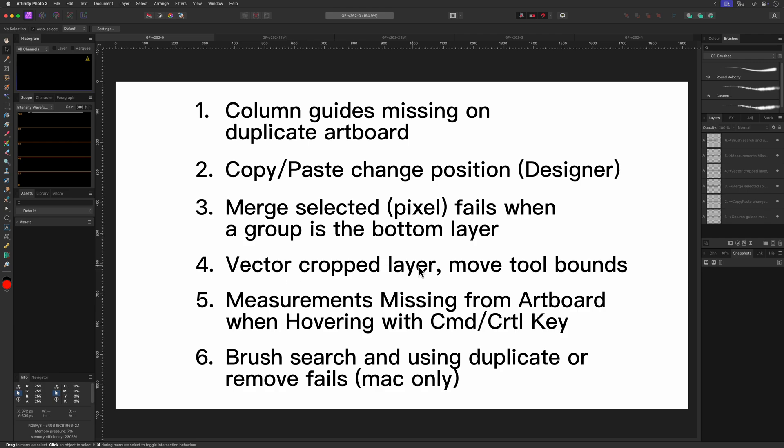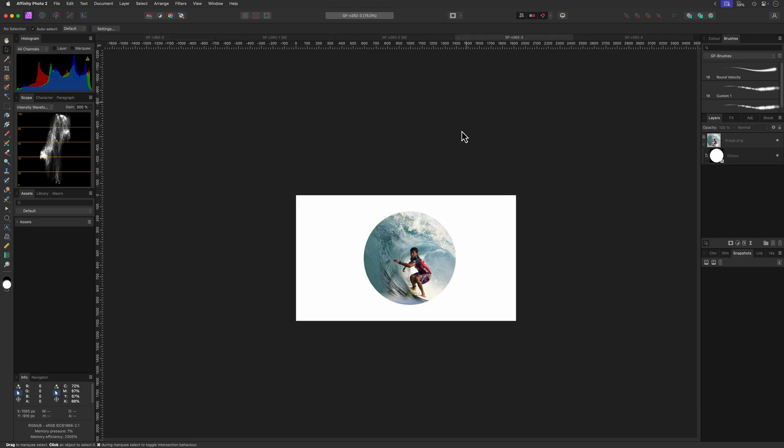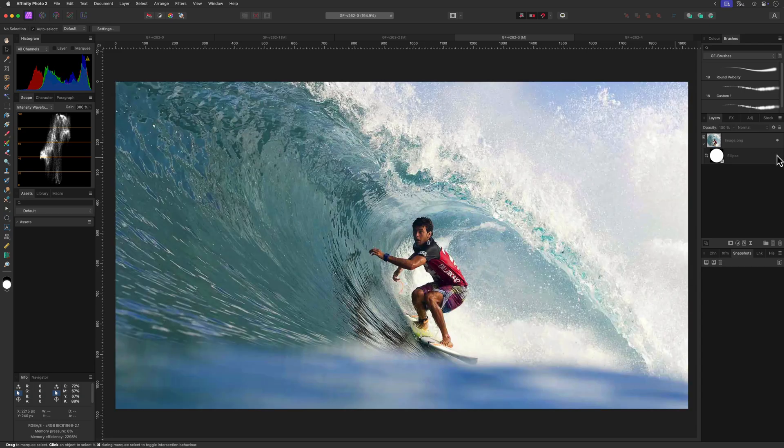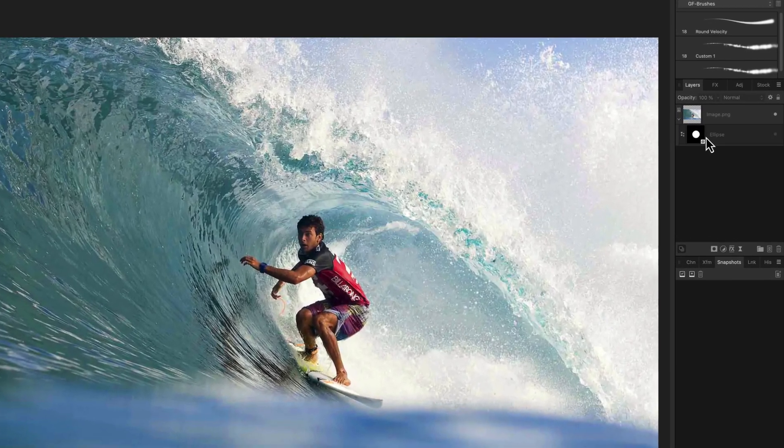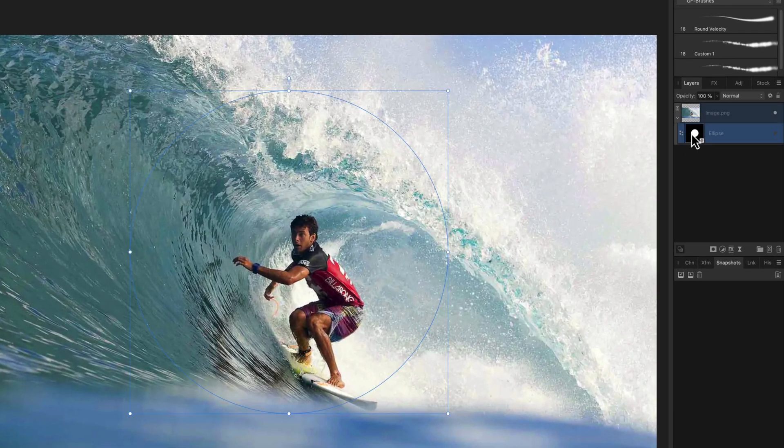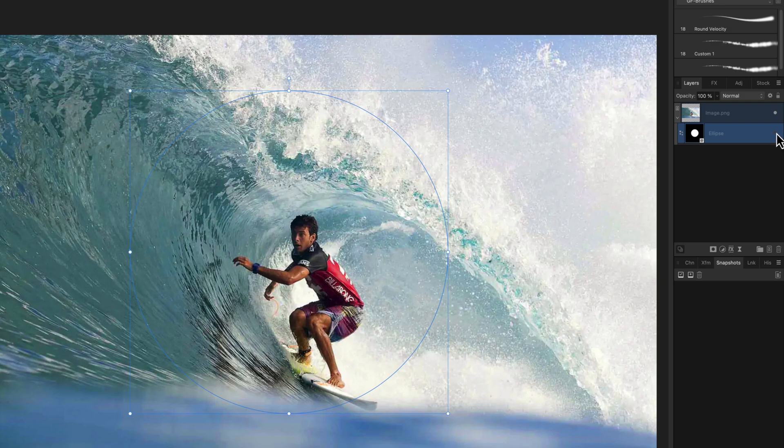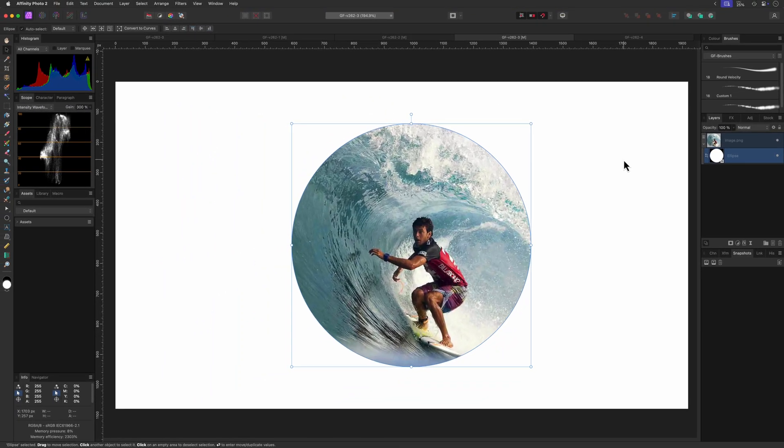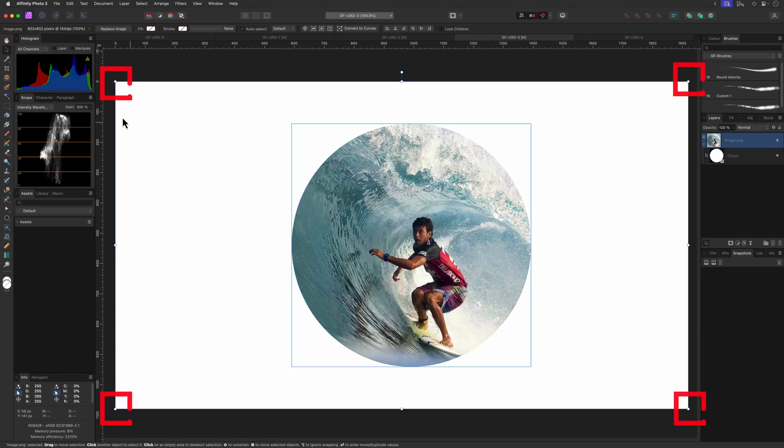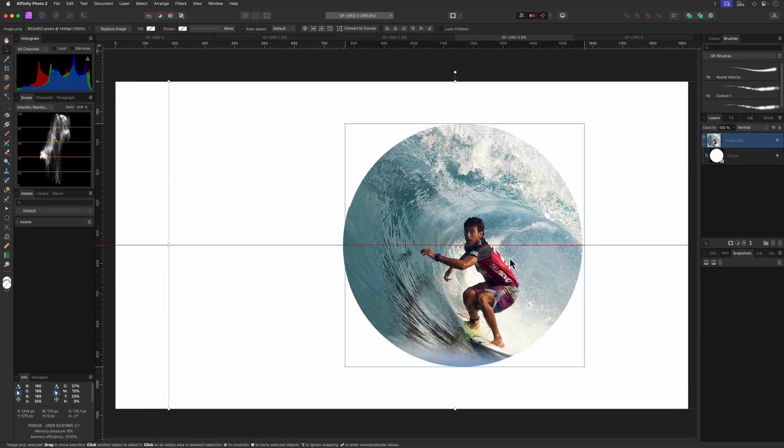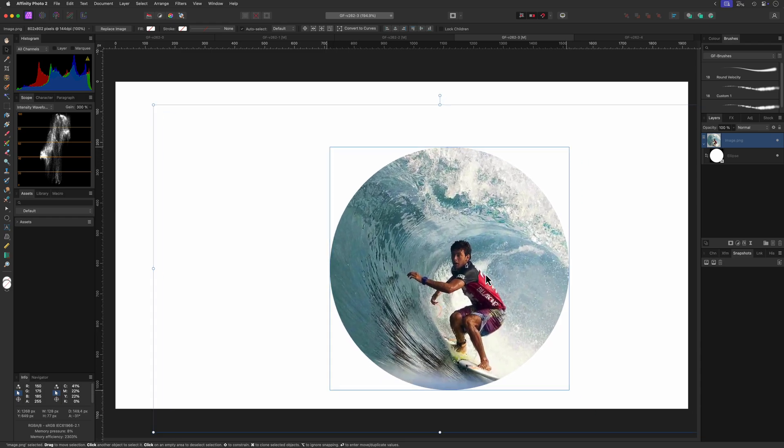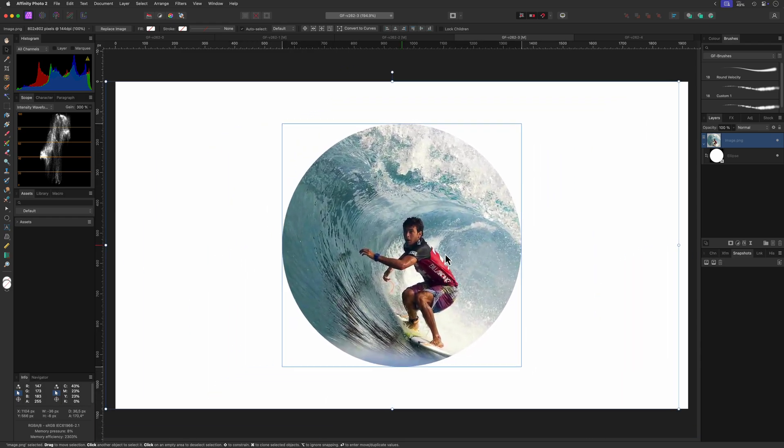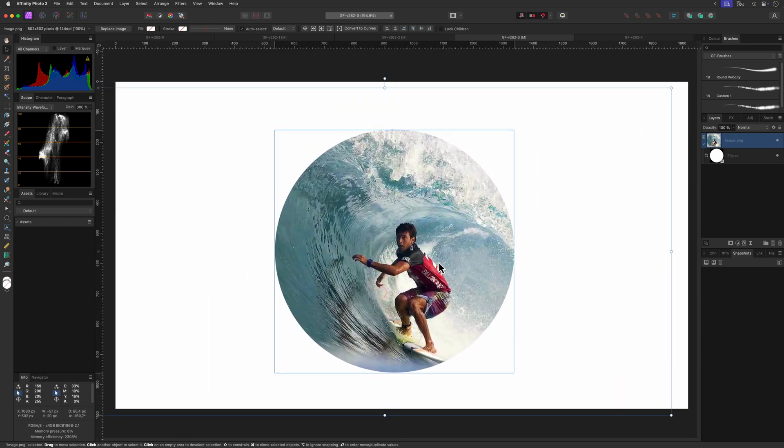Now the next one is actually something that doesn't really have a big impact, but having this fixed makes a lot of sense. When we have a layer which is being cropped by a vector object, and we select the layer itself and use the move tool to move it around, notice how the bounds of the uncropped layer itself is still shown, which is a bit odd.